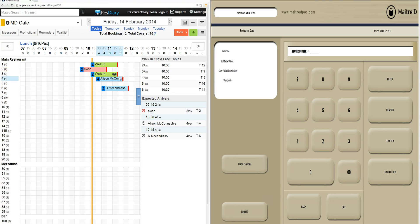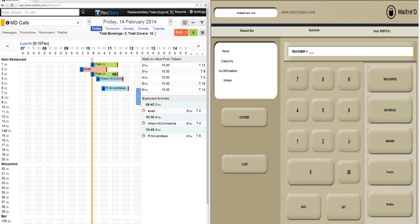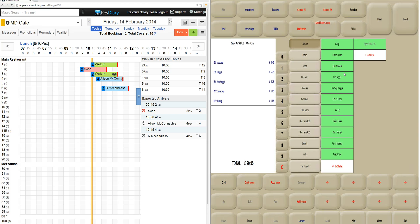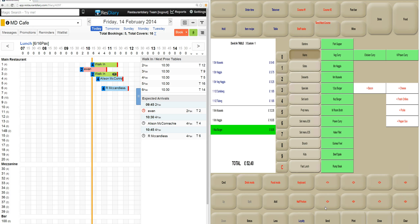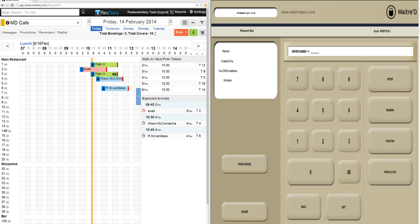We'll now walk through all the different stages of the dining experience and the information that's passed whilst this guest has information passed from the EPOS system to the kitchen and the bar. Logging in again into table 3, we've entered in some starters, some drinks, and then we'll do the main courses, sending that information away.